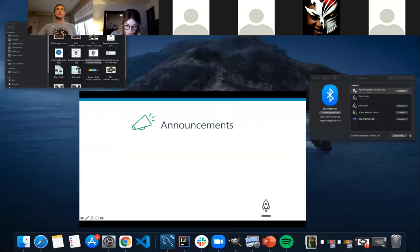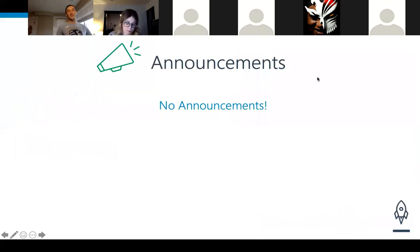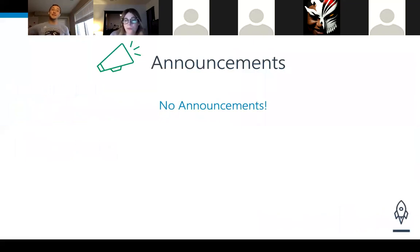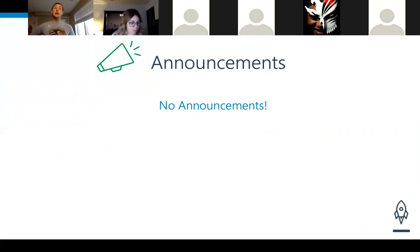Before we dive in, let's cover announcements — and tonight there are no announcements, so that's easy. Don't forget about assignment four, and don't forget about Studio 19 — that's right around the corner. Those are our last two big assignments that need to be turned in to complete LC 101 and be eligible for liftoff.